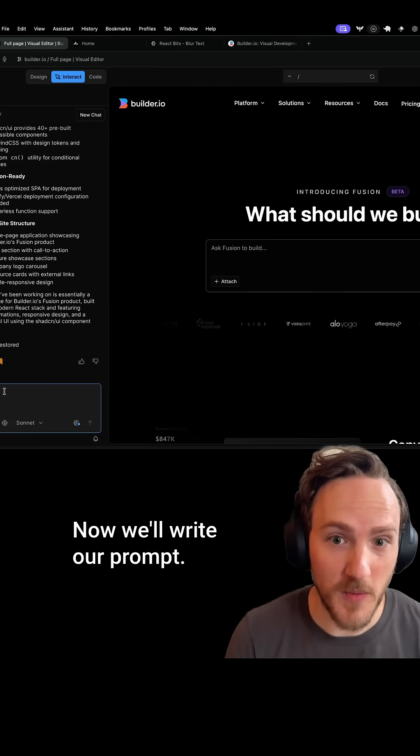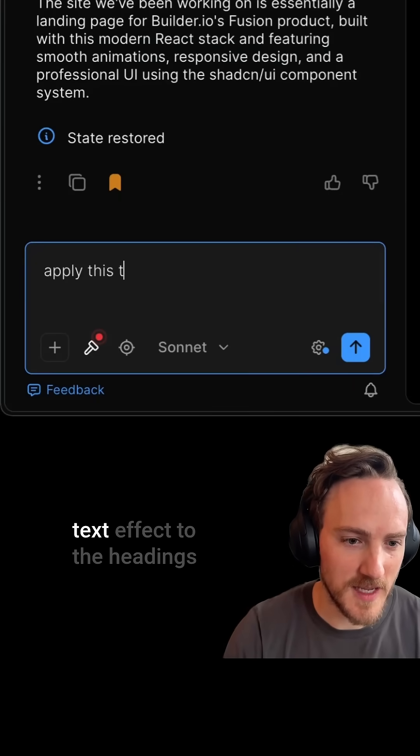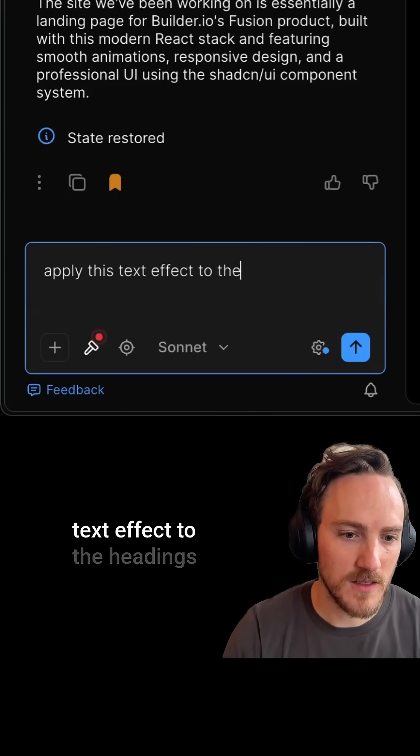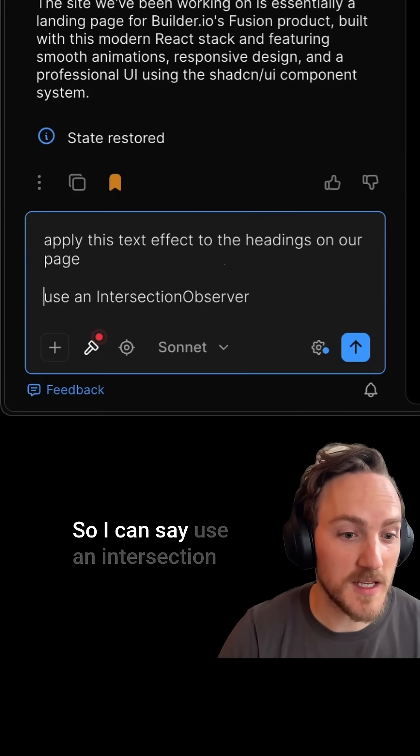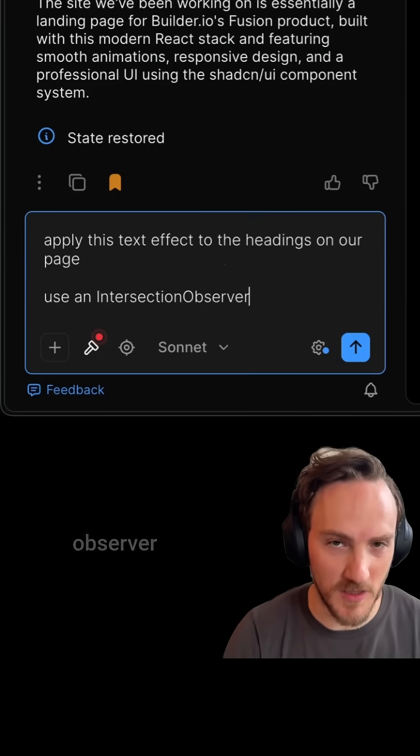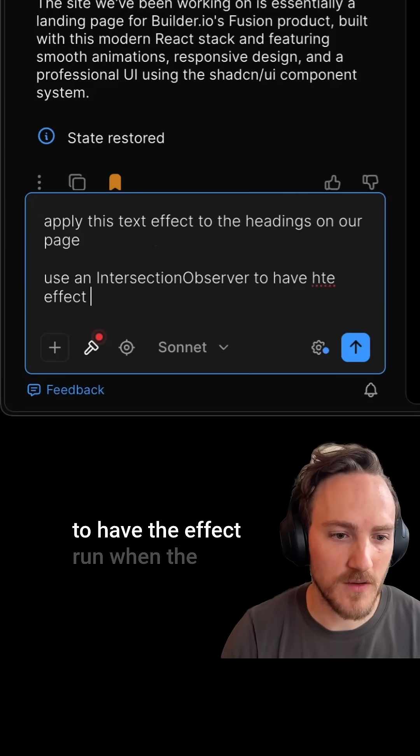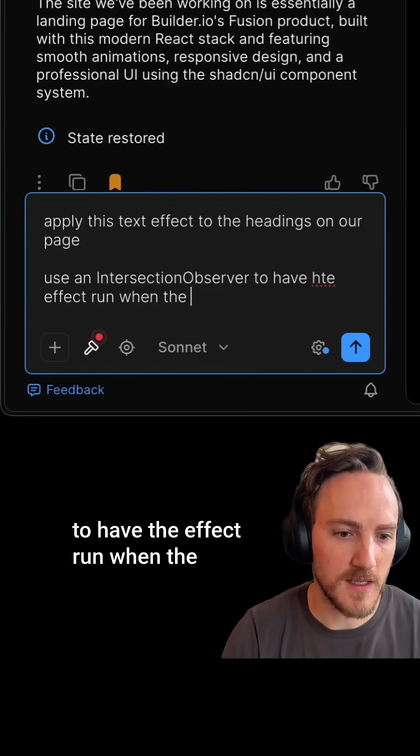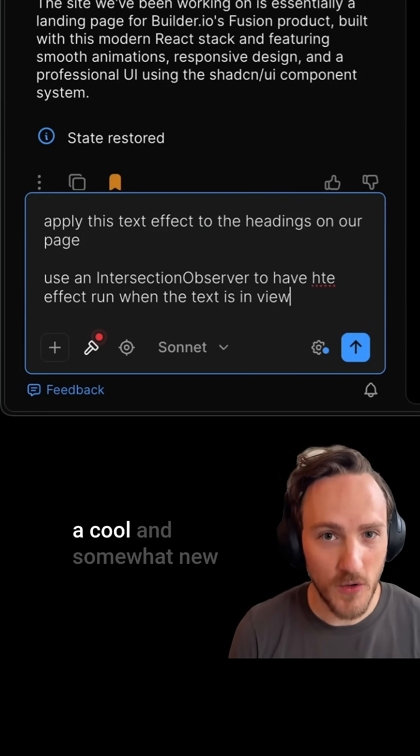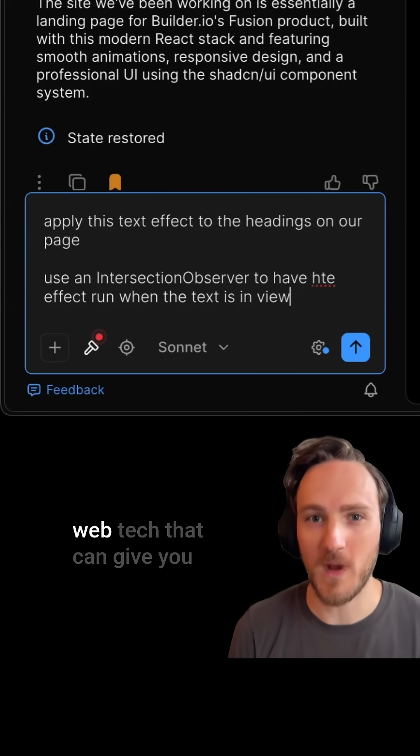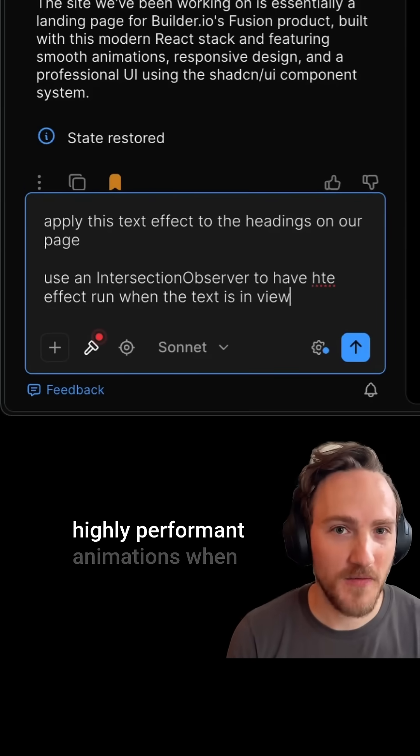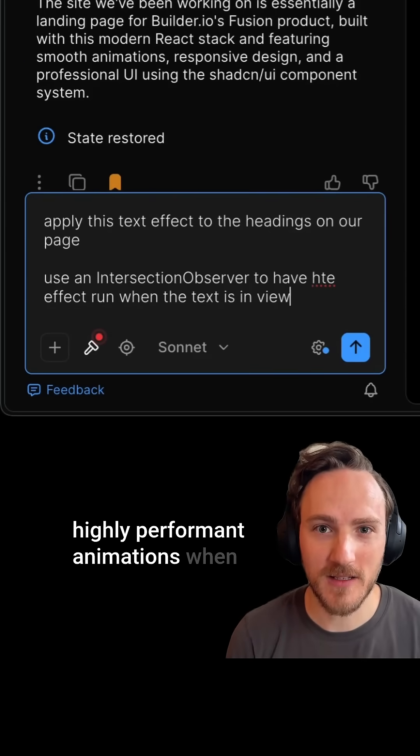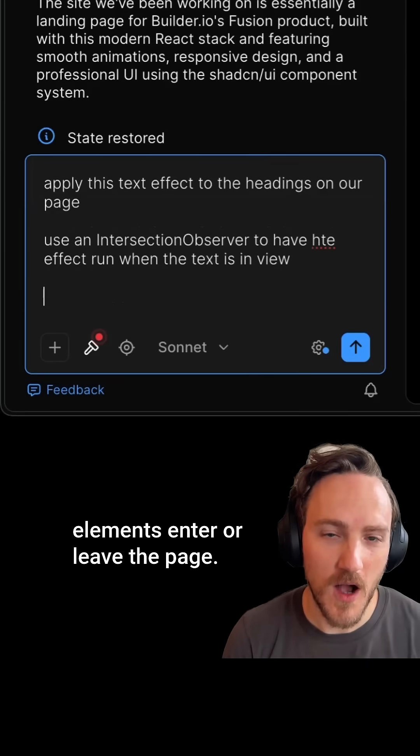Now we'll write our prompt. I'm going to say apply this text effect to the headings on our page. So I can say use an intersection observer to have the effect run when the text is in view. Intersection observers are a cool and somewhat new web tech that can give you highly performant animations when elements enter or leave the page.